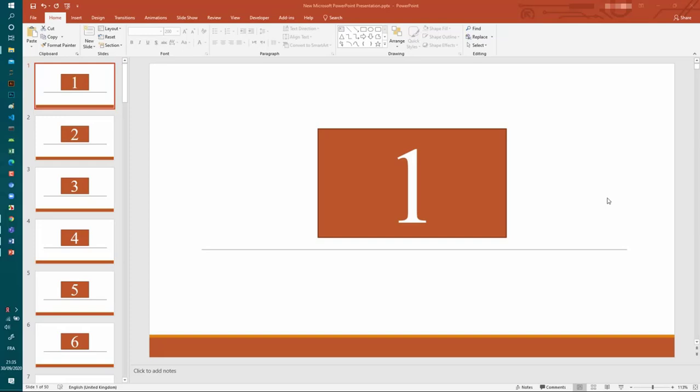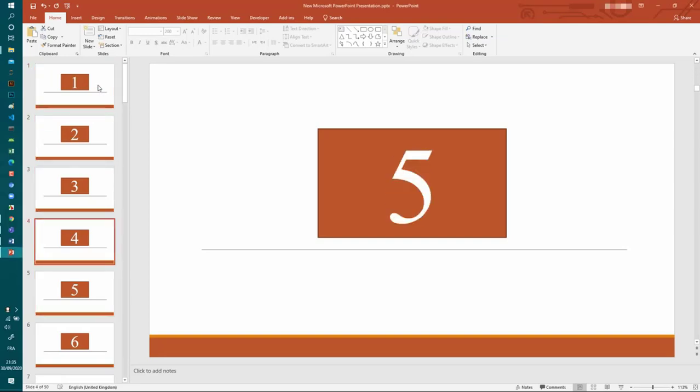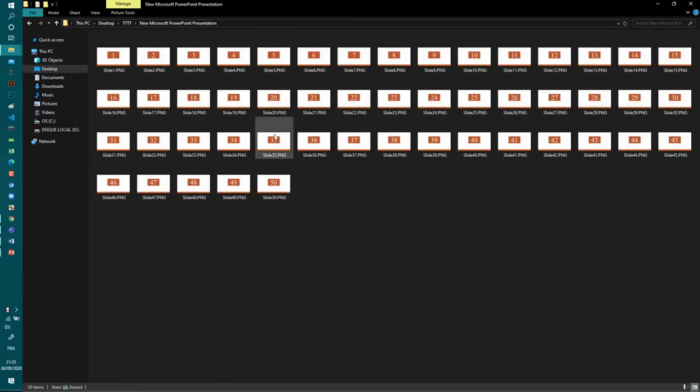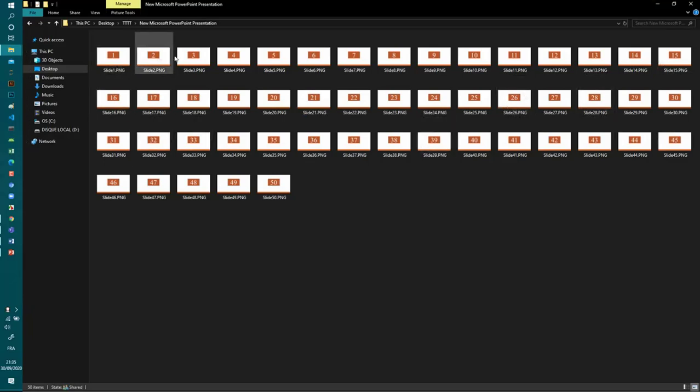Hi everyone, so in this tutorial I will show you how to create a presentation like this one from a collection of images that you have. So in this folder I have a bunch of images, they are just numbers.